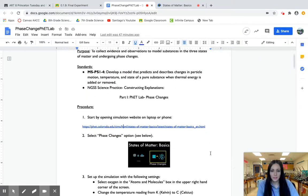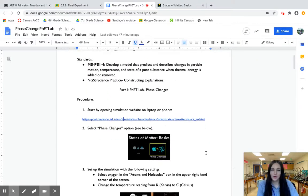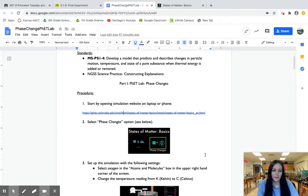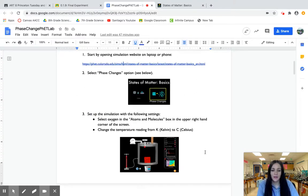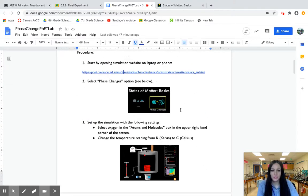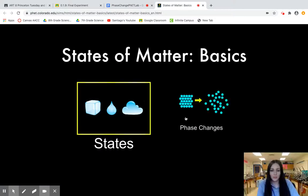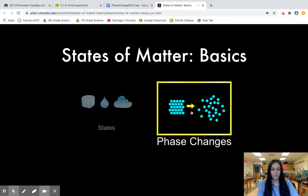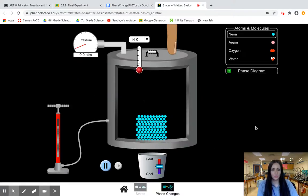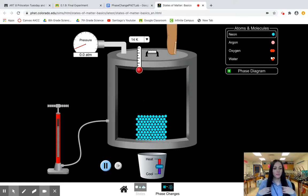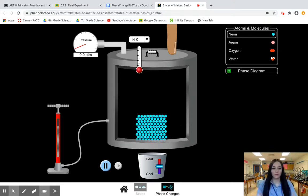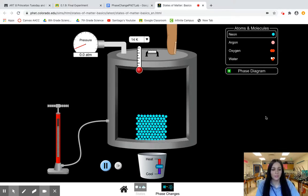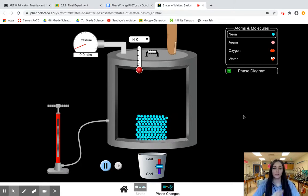As you see in the decorations, the first thing that you're going to want to do is choose the phase changes option. So we don't want states, we actually want phase changes so I'm just going to double click to open it up. Now I'm going to simply walk you through this screen, how to use the simulation and how to do the things you need to do to collect the data.